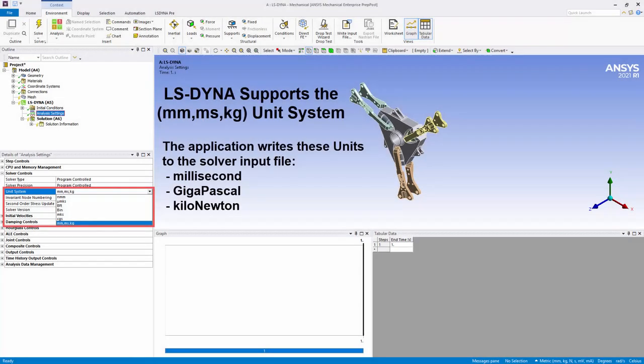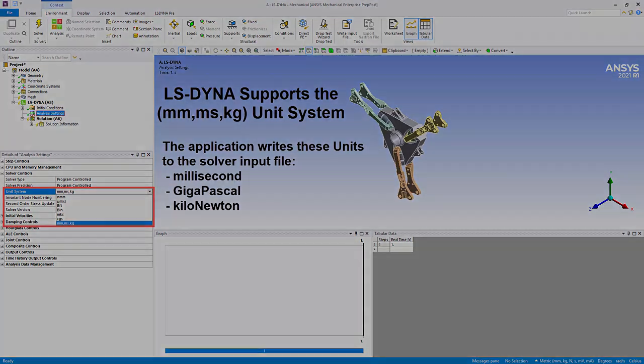The solver input file is written using the new millimeter-millisecond-kilogram unit system, which features millisecond as the time unit, gigapascal as the pressure unit, and kilonewton as the force unit. The results are displayed in the GUI defined unit system.